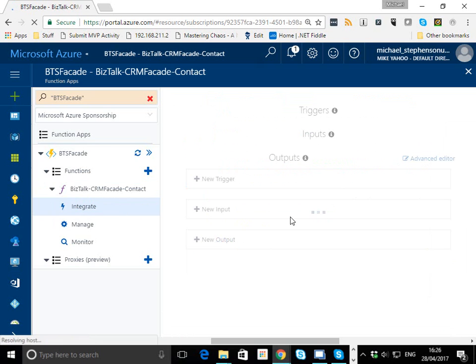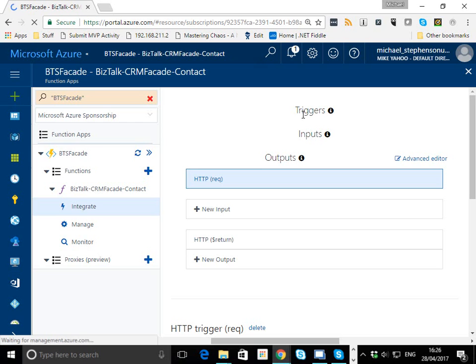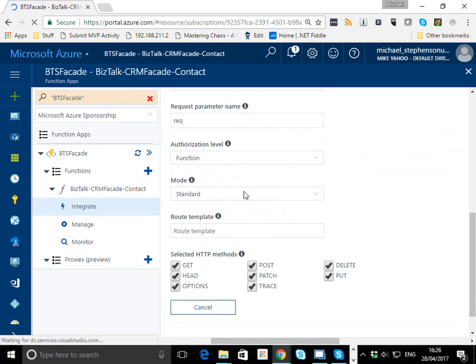Next up, we'll have a quick look at the integration side of the function. As you can see here, we've got our HTTP request, we've got our HTTP response that gets returned, and further down I've set the authorization level to be function.